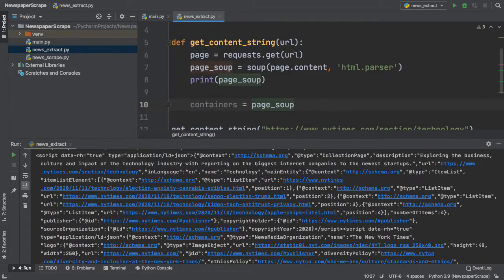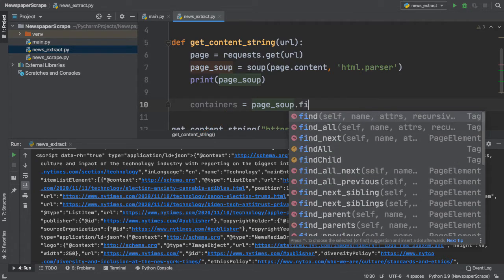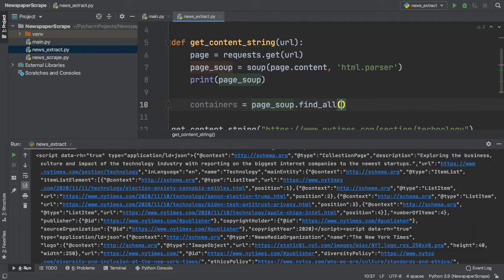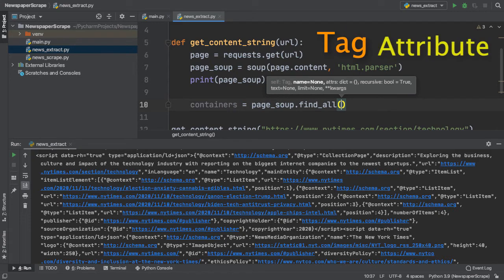Well, this is where the findAll function comes in. As you can see, I created a new variable called containers. And currently, if I call the findAll method on this pageSoup variable, which you can see in this drop-down menu, I will be able to pass in a tag of my choice and an attribute if I would like.